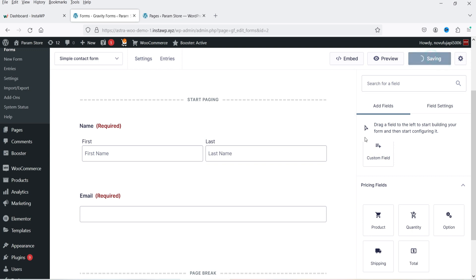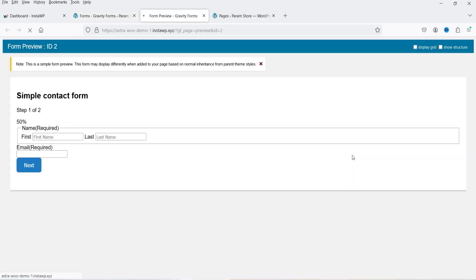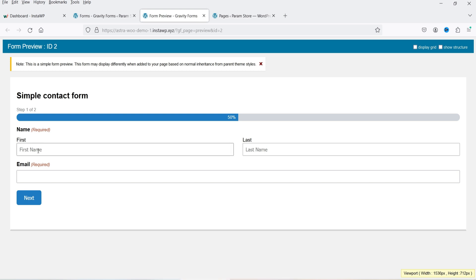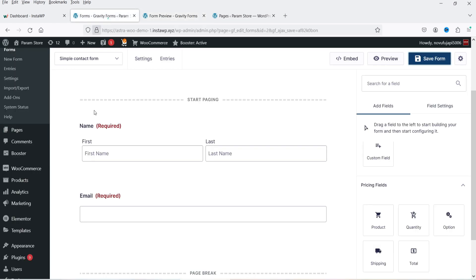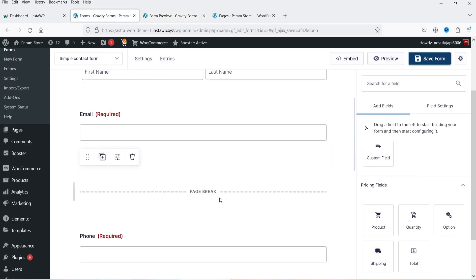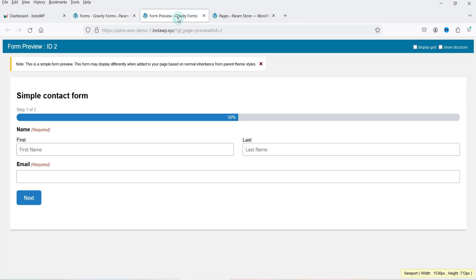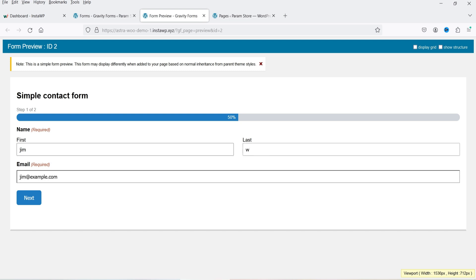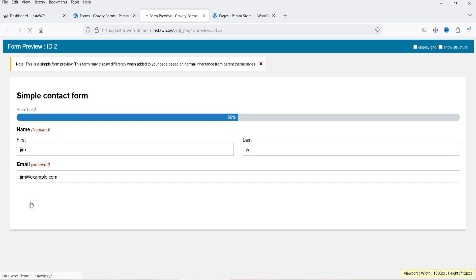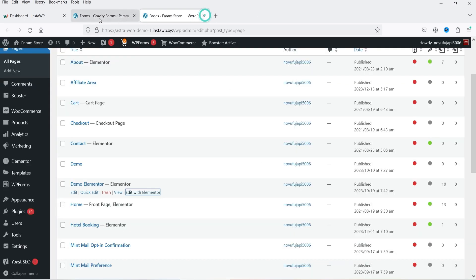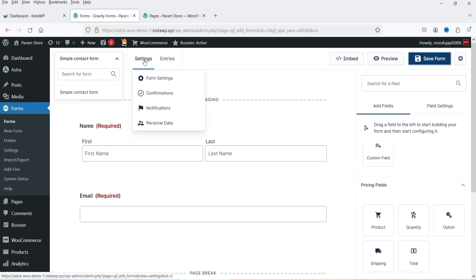Let's save the form and click on Preview. On the first page we have first name, last name, and email address. After the page break, on the second page we have phone, services, and comments. I've added some dummy data and clicked Next — it goes to the second page for services and comments. This is how the page break works. Let's close the preview.